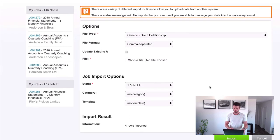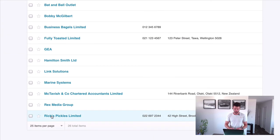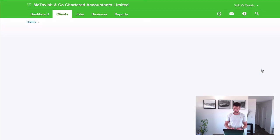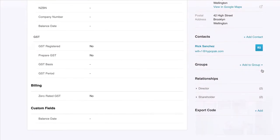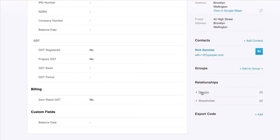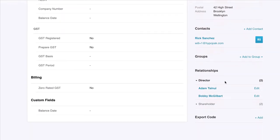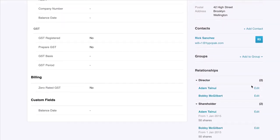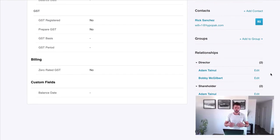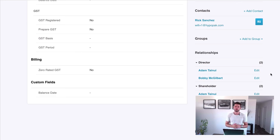We've got four rows imported. Jumping back into the client — going to Rick's Pickles Limited — you can see we've created a Director relationship with the two directors, and also a Shareholding relationship with the two shareholders. So if you have both shareholders and directors, just put them on separate lines in the spreadsheet — it's as easy as that. That's how you set up client relationships in XPM. See you in the next video.